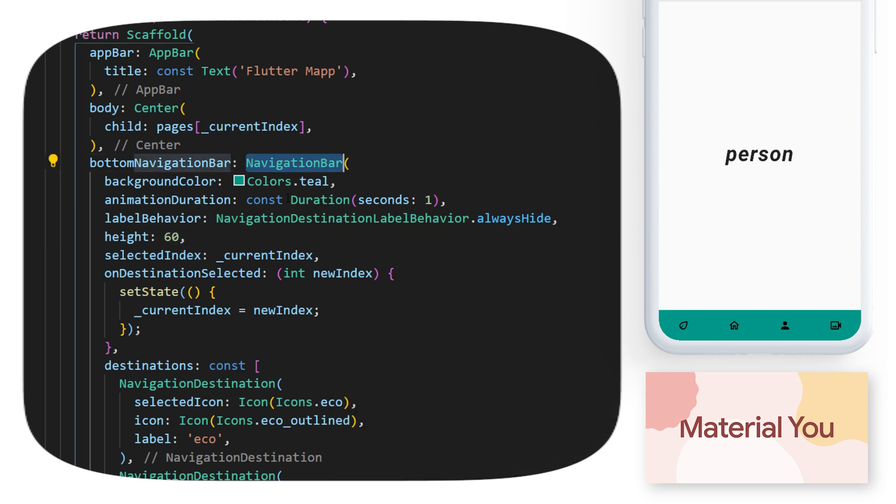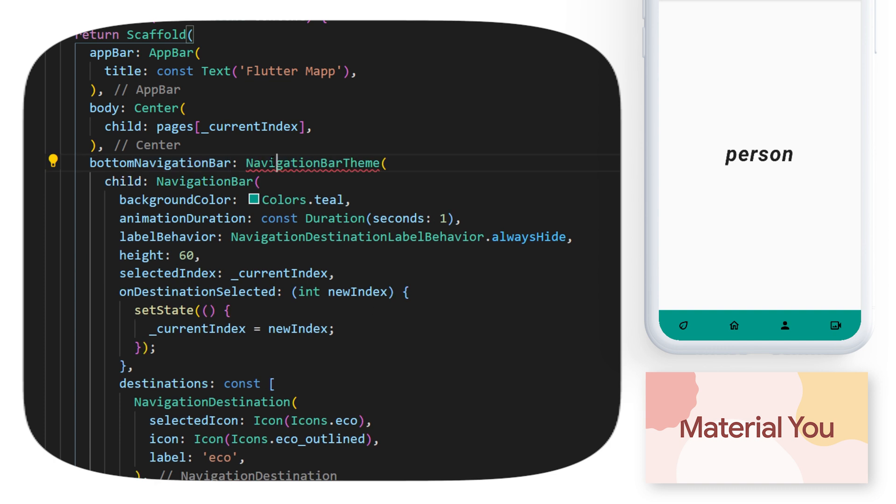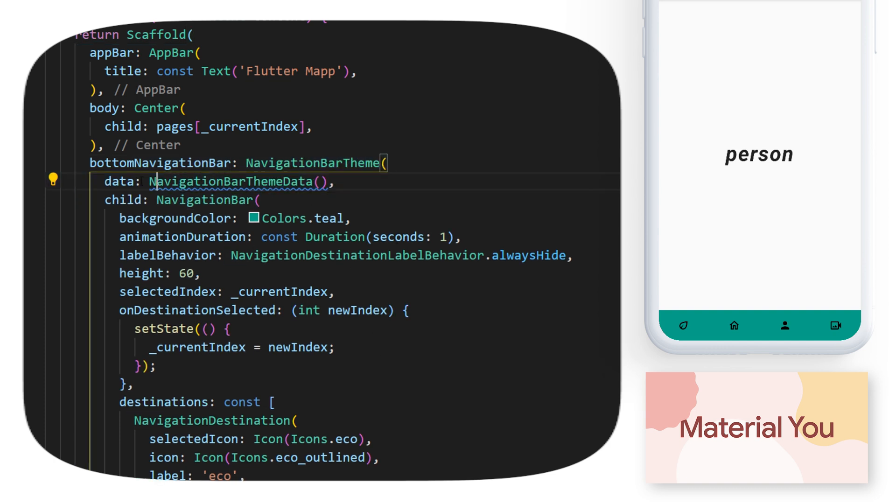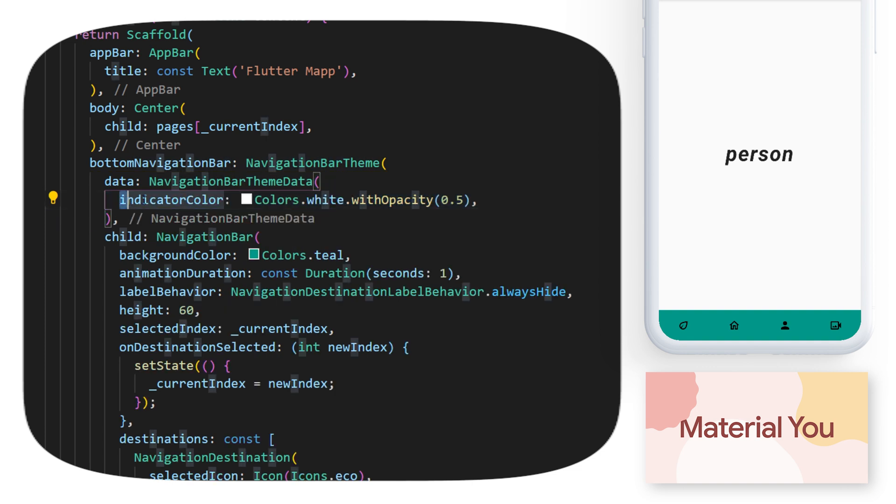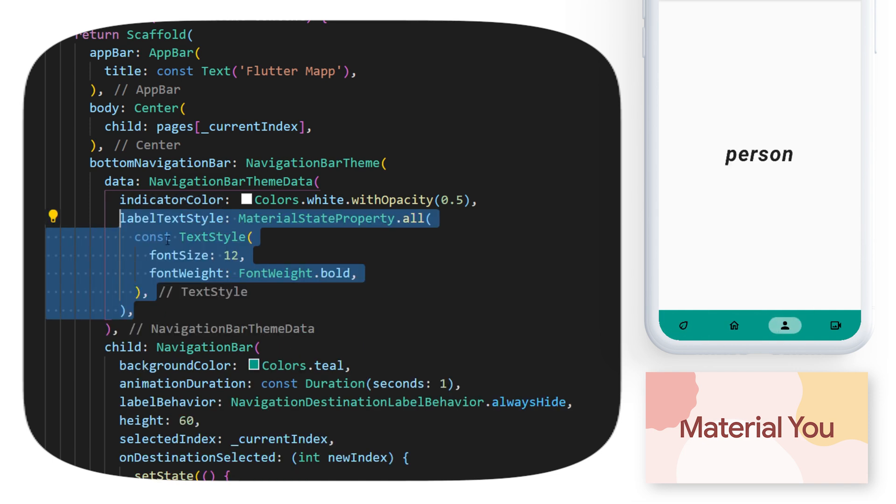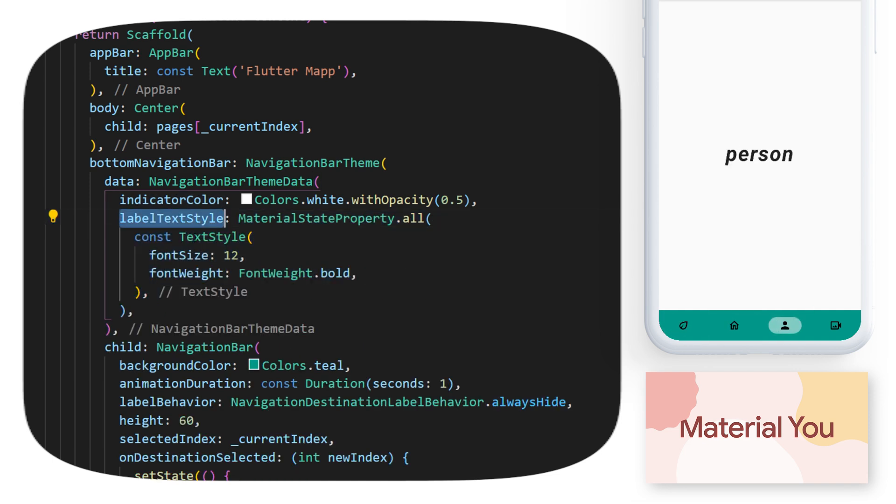If you want, you can wrap the navigation bar with the navigation bar theme. Inside, you have the data argument. You can put the navigation bar theme data. With this, you can change the indicator color. You can see that now you have a white opacity 50. And you can change the label text style also if you want.